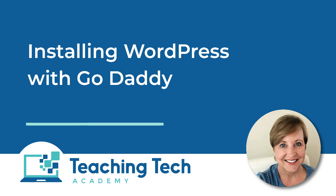Hello Course Creators! In this video I'm going to show you how to get a domain and your hosting for your new WordPress site.